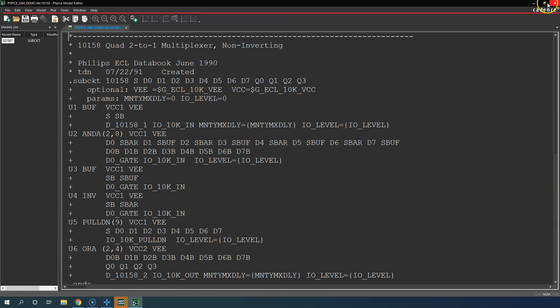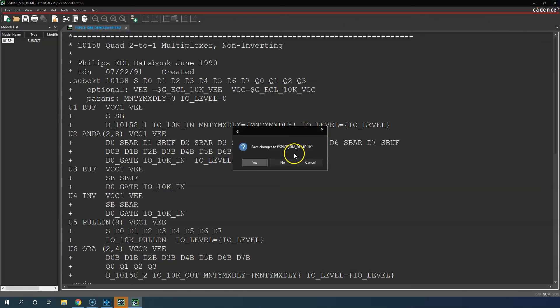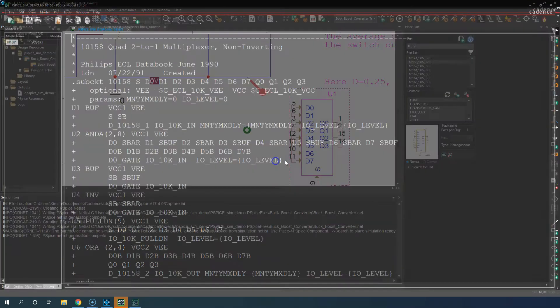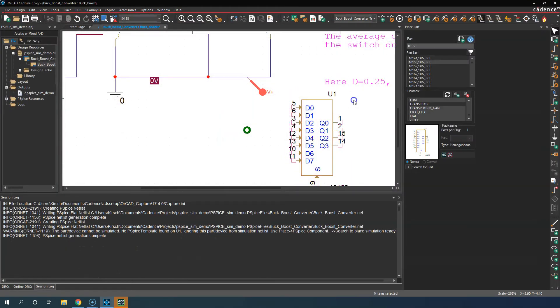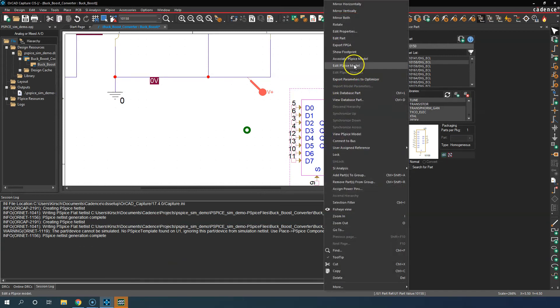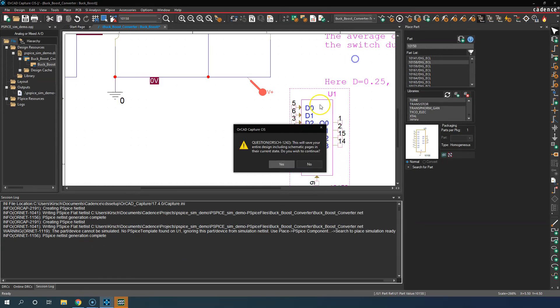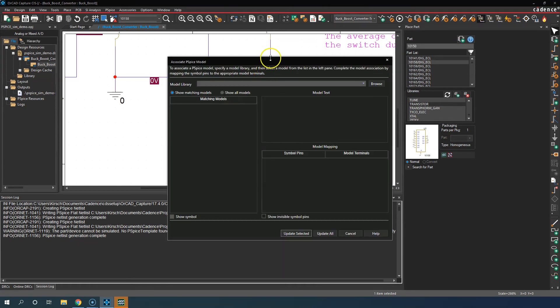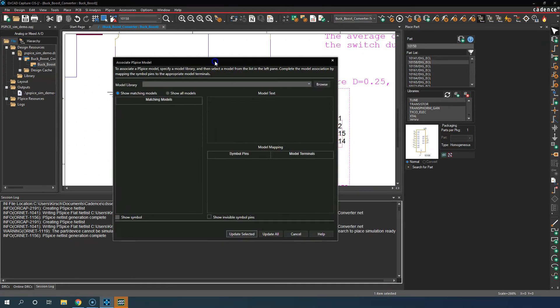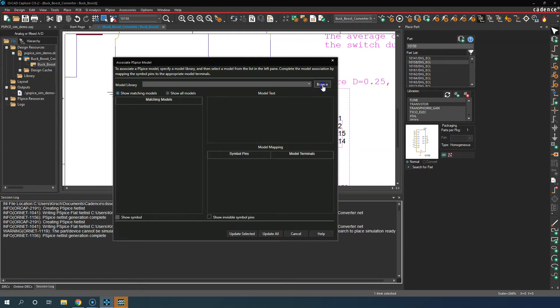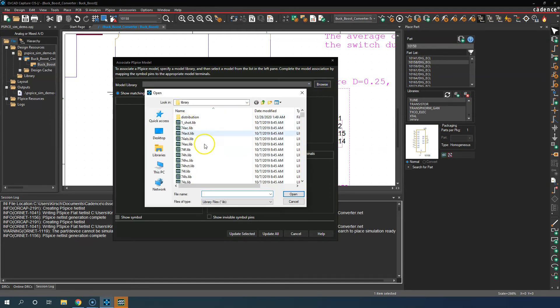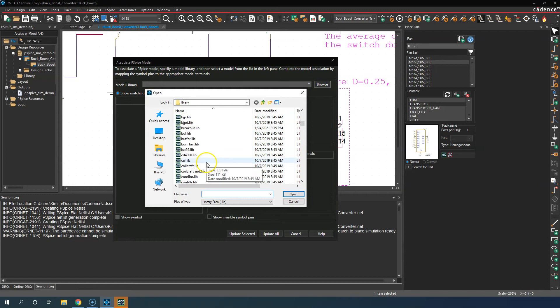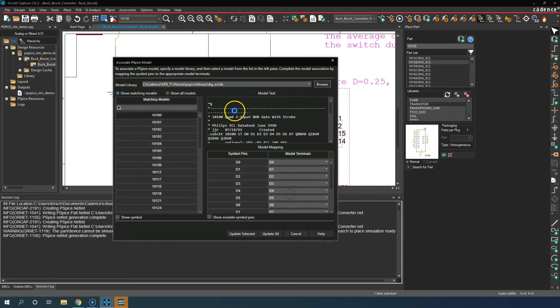What I'll do is I will show you. I'll right click, associate PSpice model, Yes. I'll override the existing implementation. This part came from the digECL library, so click Browse. Assume I got the digECL library from the manufacturer or something. Right, click that, click Open.